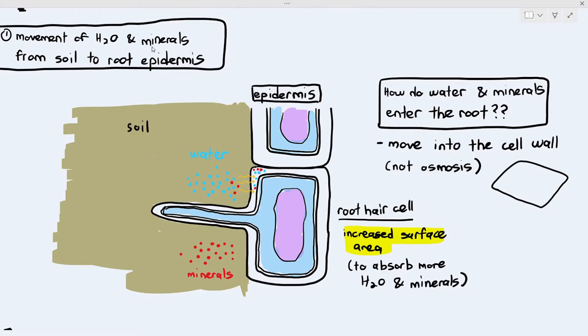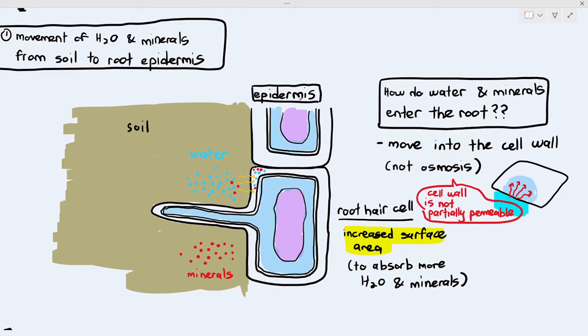If you can't imagine this, imagine having a tissue paper and putting it next to a puddle of water — you'll notice the water starts seeping into the tissue paper itself. This is not osmosis, because it does not involve a partially permeable membrane and water is not moving down a potential gradient. It is just the nature of the cell wall that allows the water to get absorbed into its space. So if a question asks how water and minerals enter the epidermis, the first way is it moves into the cell wall because the cell wall is freely permeable.